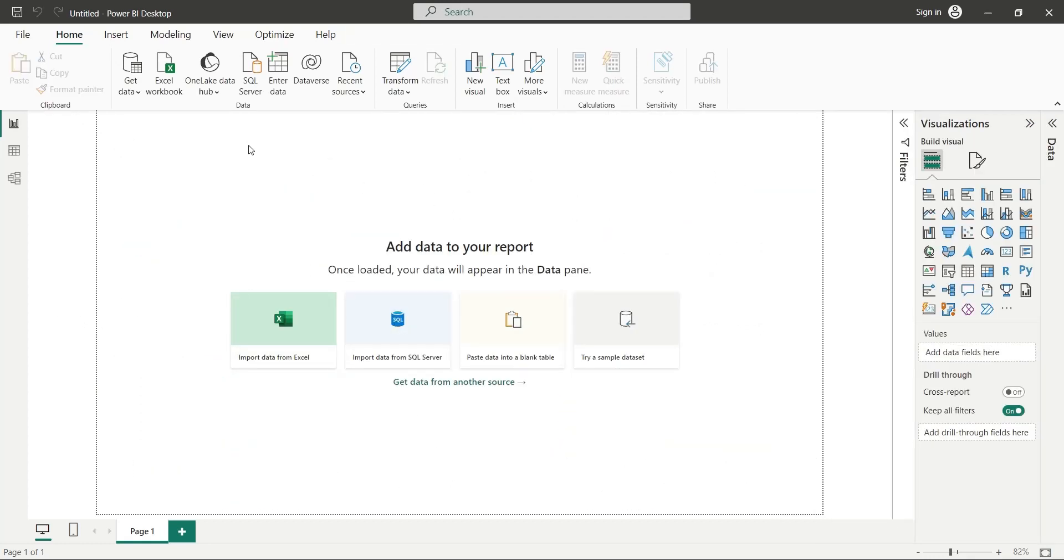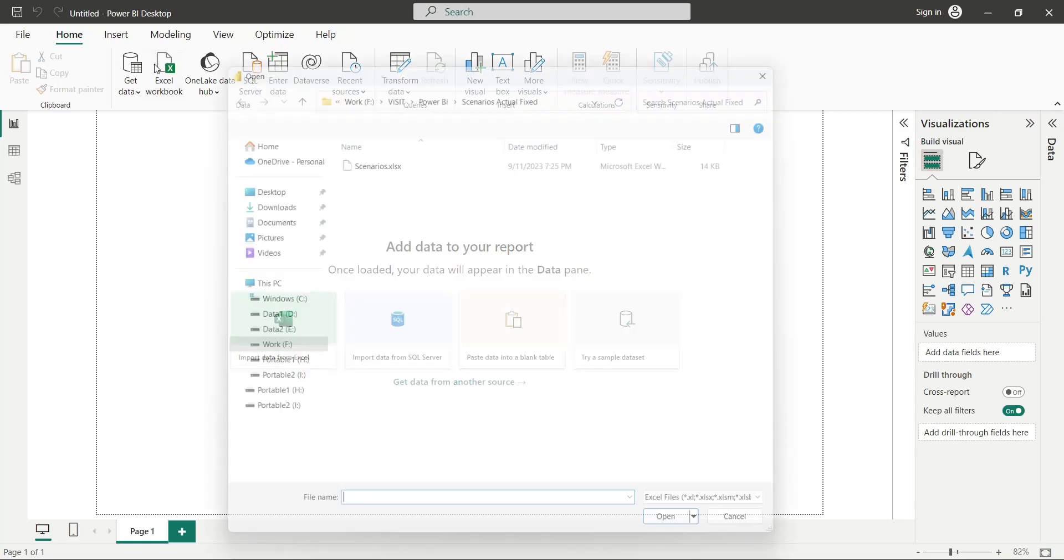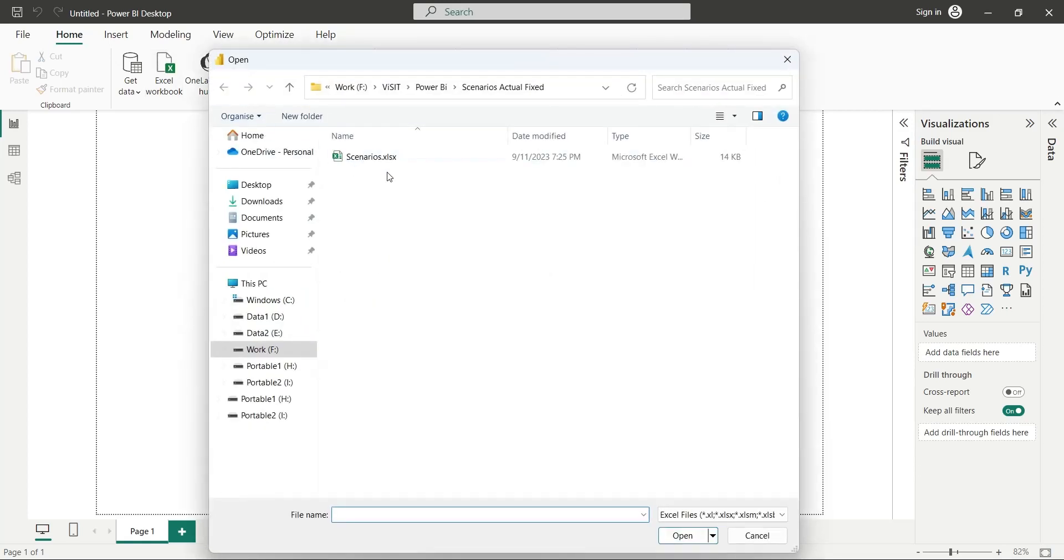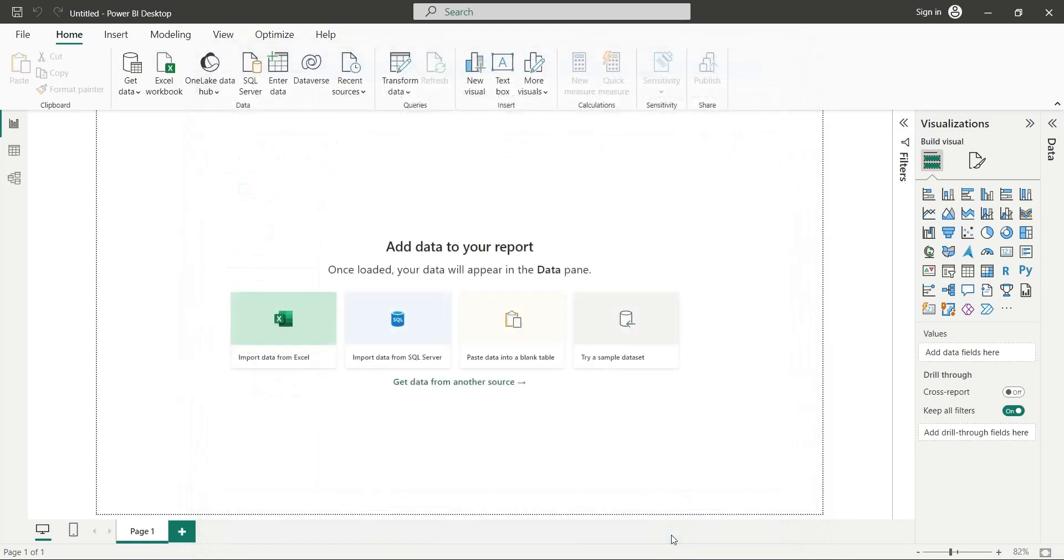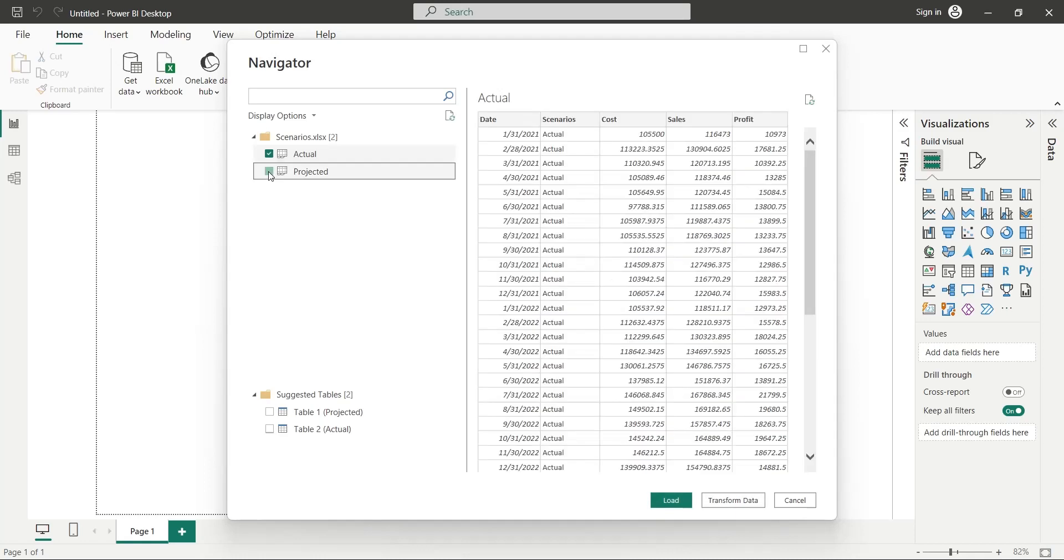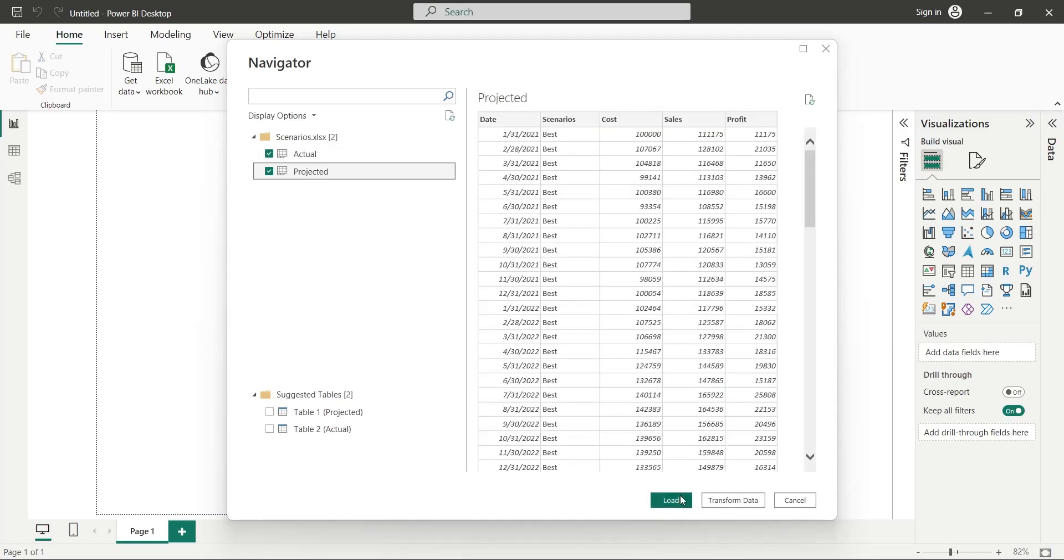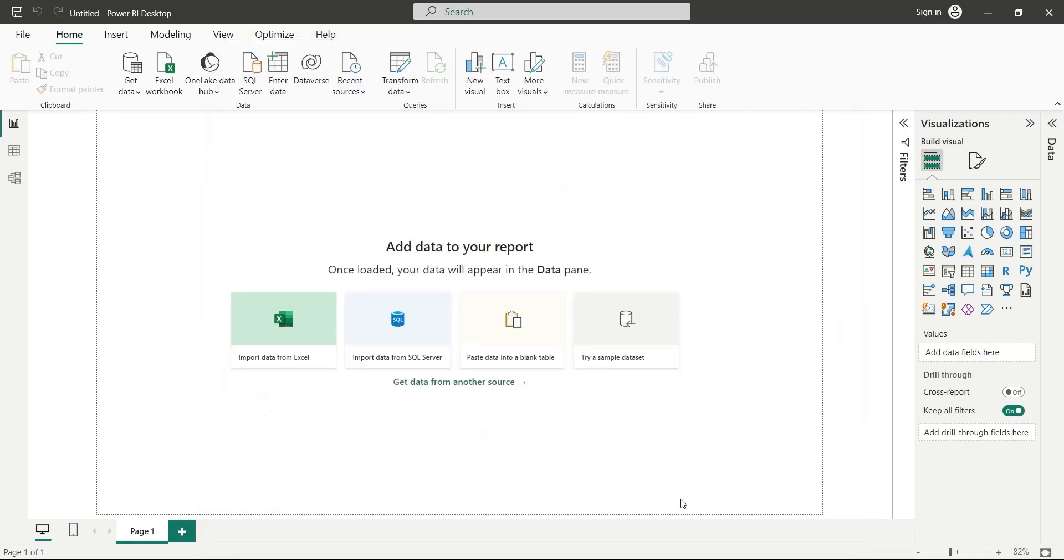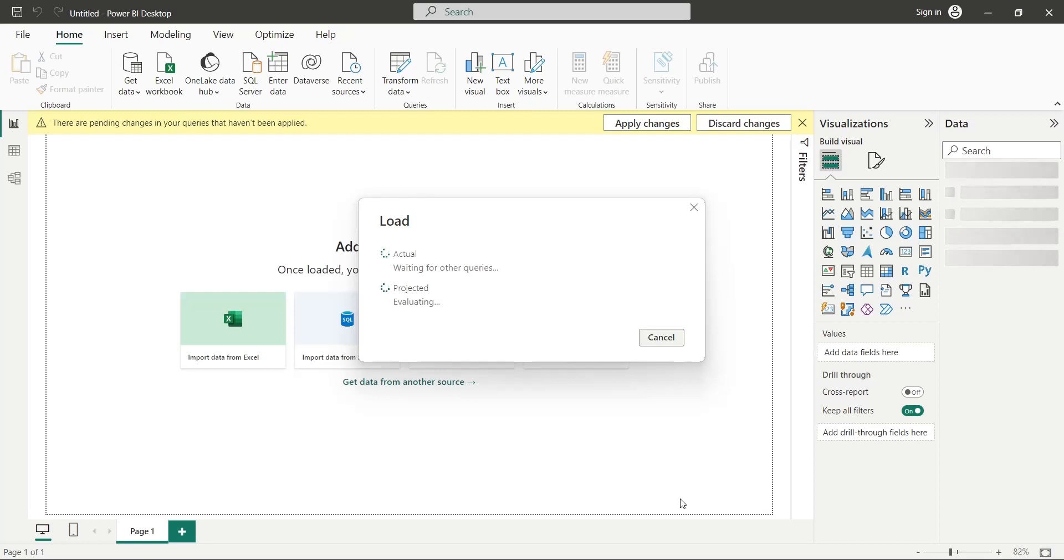To start with our project, first we will import the data from Excel file. We will let the import process complete. From the navigator window, we will select both sheets and press load. We will let the data load into the Power BI desktop application.